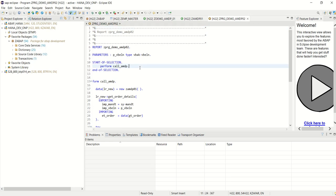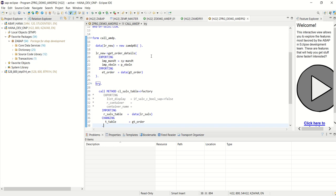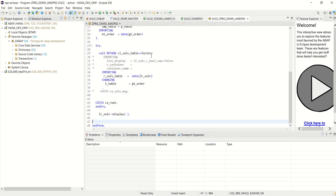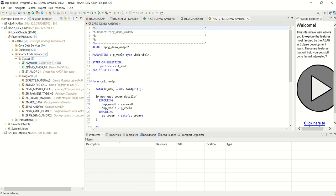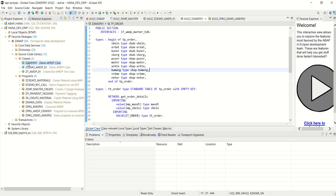As we have created our first AMDP class and consumed it through a RAP program by passing a single sales order number as input to the class and getting the output, now we will learn how we can pass a table as the input to the class and based on that fetch the record. We have this class ZMDP01.